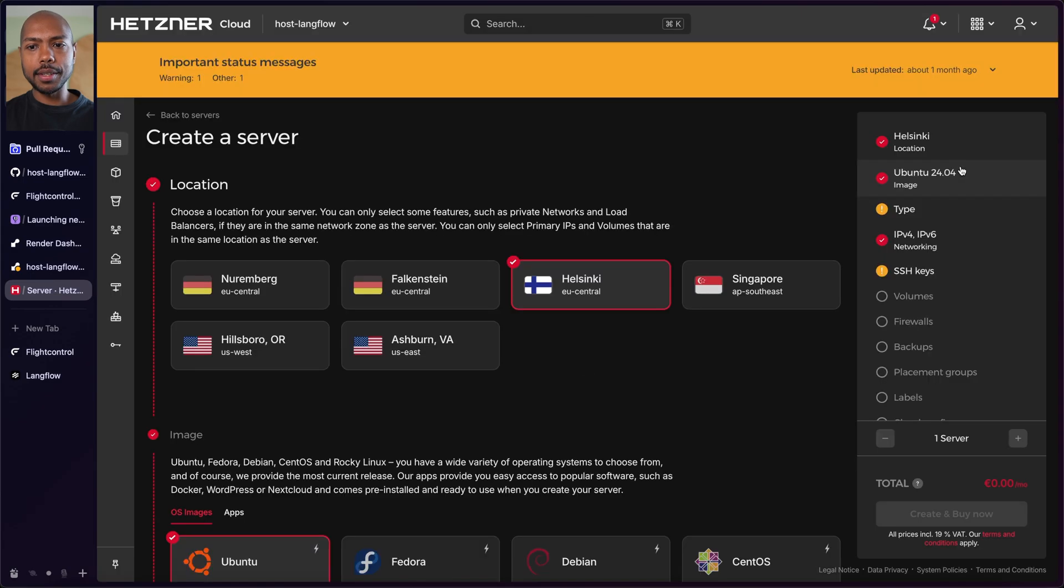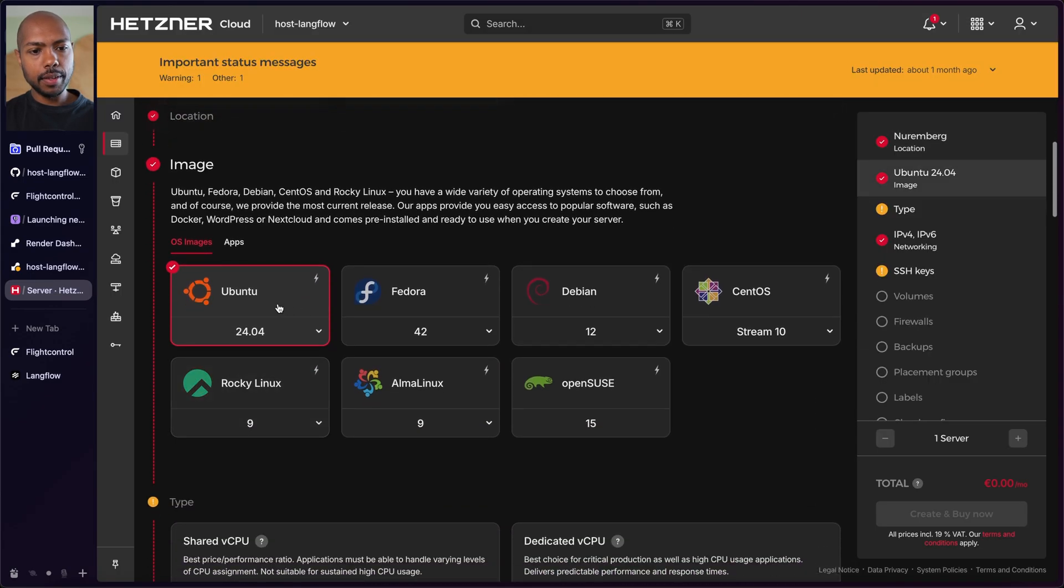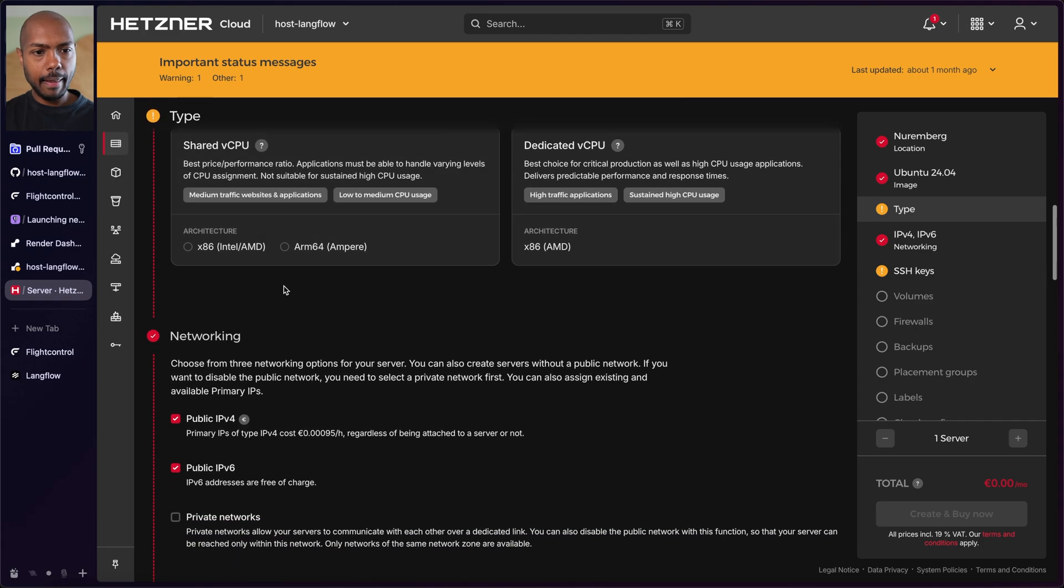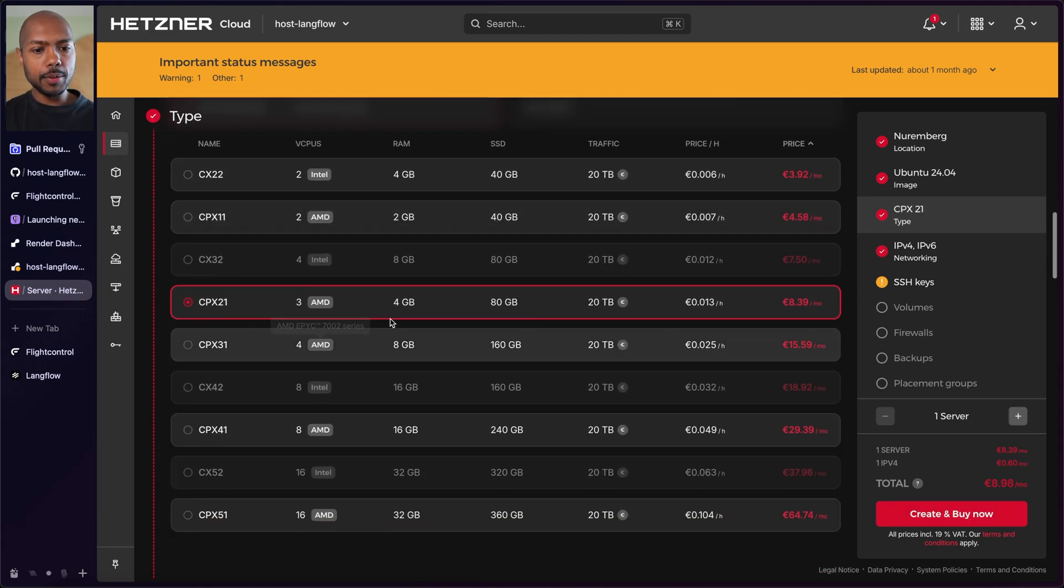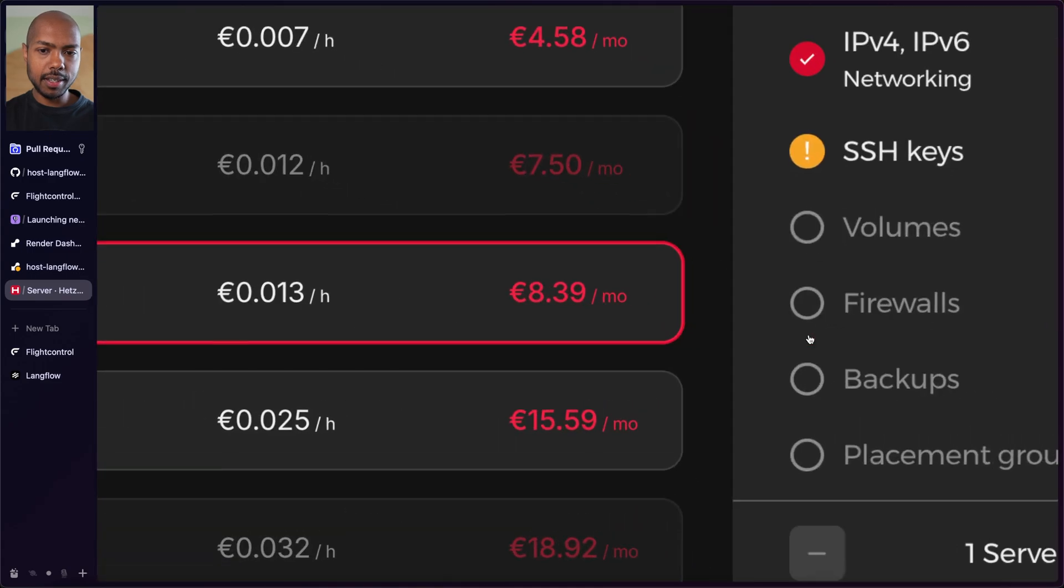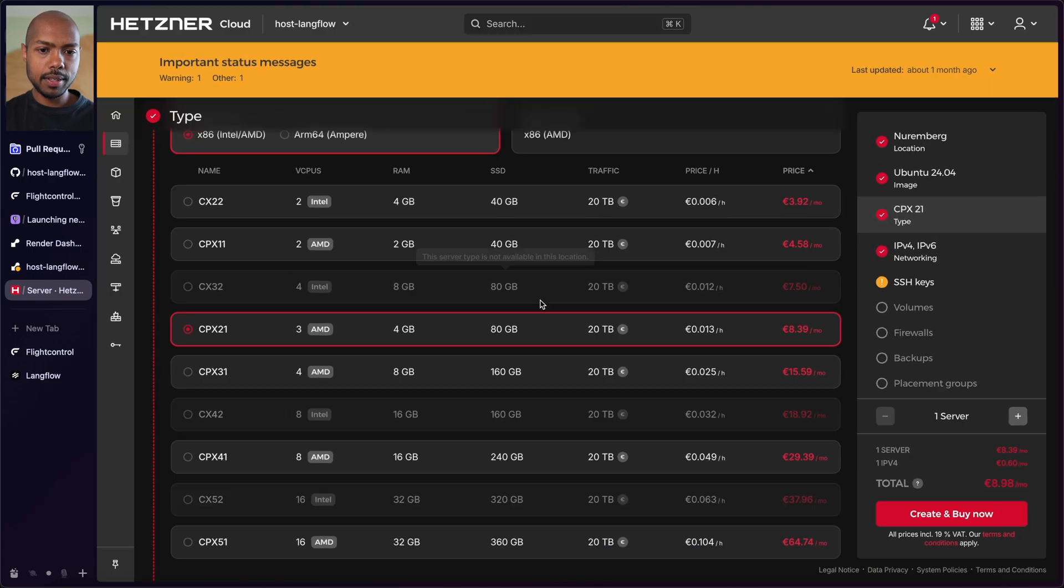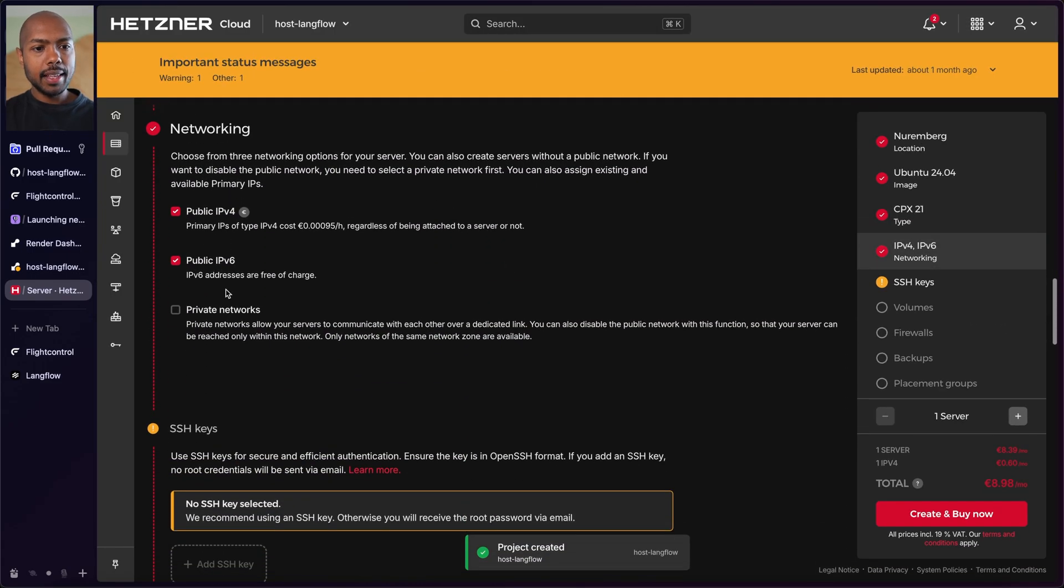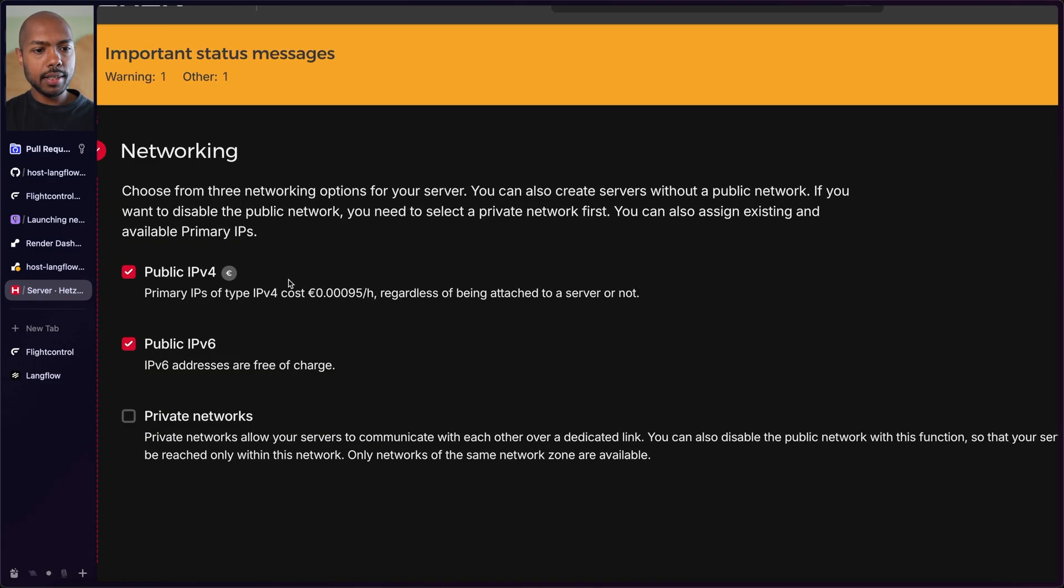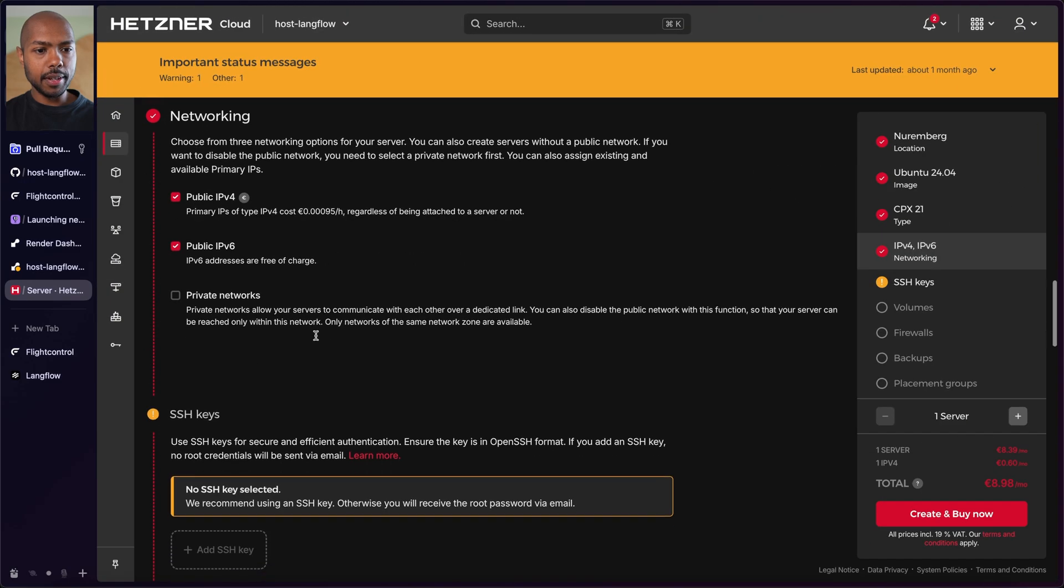So we're going to create a server and you choose where you want your server. I want it in Nuremberg. Your OS, Ubuntu. That's fine. What kind of CPU do you want? Well, I want one with four gigs of RAM and three vCPUs. That's fine. And that's going to cost like eight euros a month. I do want a public IP address because I want to expose this over the network.